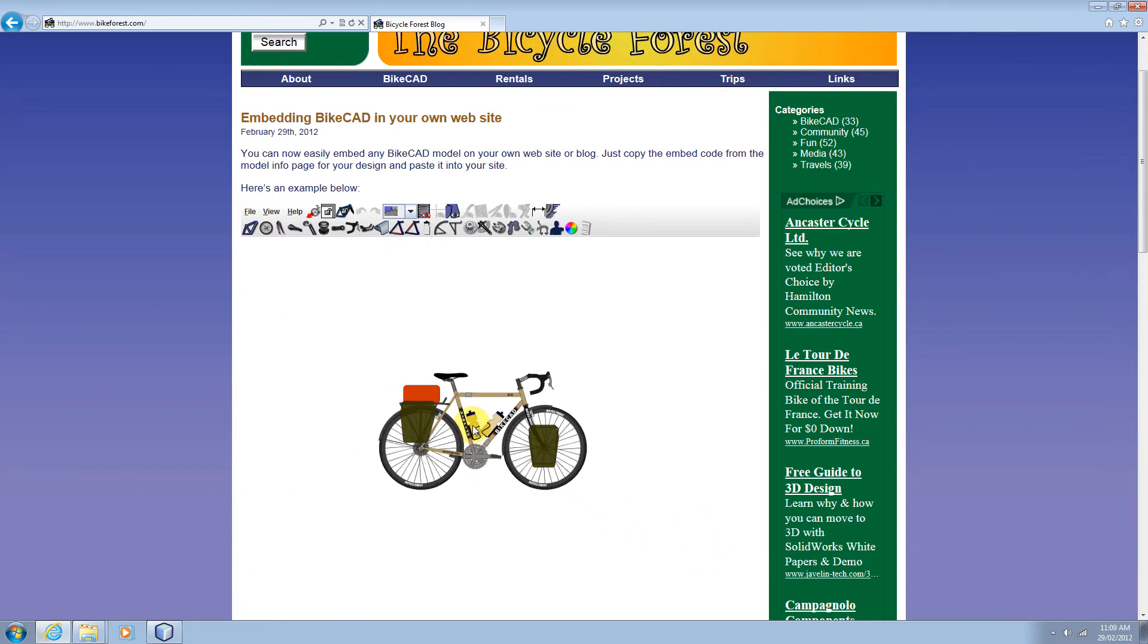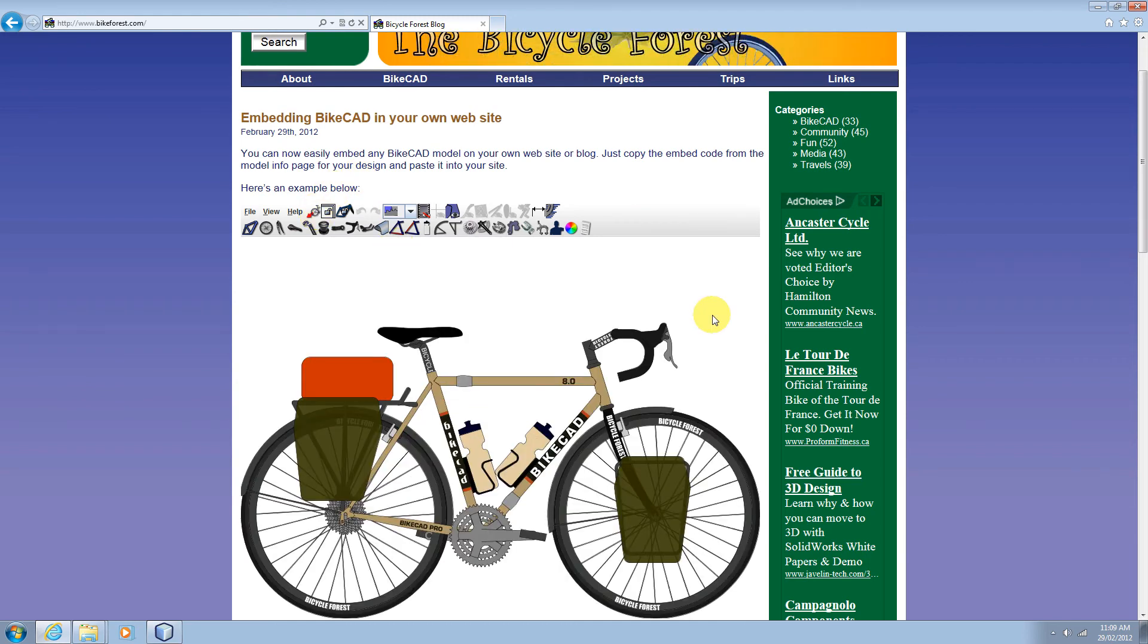Also remember that if the model ever gets away on you, you can always click the refit button to bring the bike back into view.